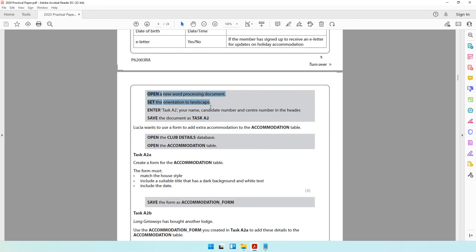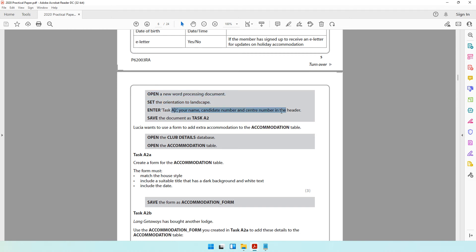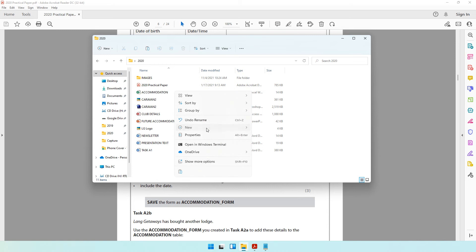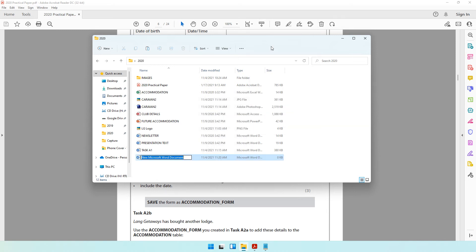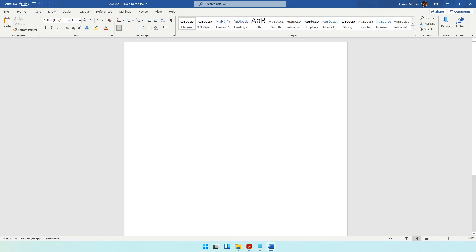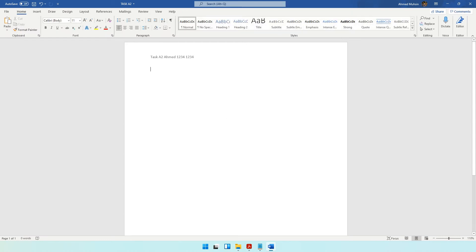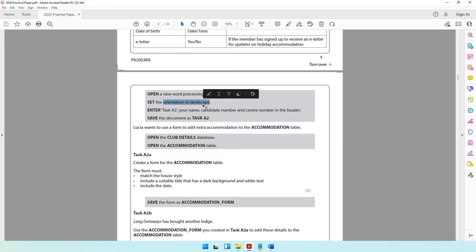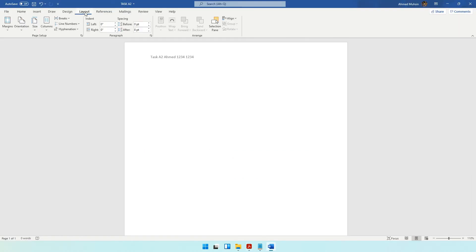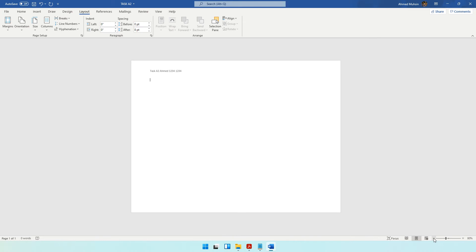Starting off, we can do the grey-coloured area first. You're supposed to open a new Word document, orientation should be set to landscape, these details need to go into the header, and the document needs to be saved as task A2. Let's come to your folder, right-click and create a new Word document, save it as task A2, then double-click into the header. Enter task A2, your name, your candidate number, and your centre number. Close the header and footer, then change orientation from portrait to landscape.